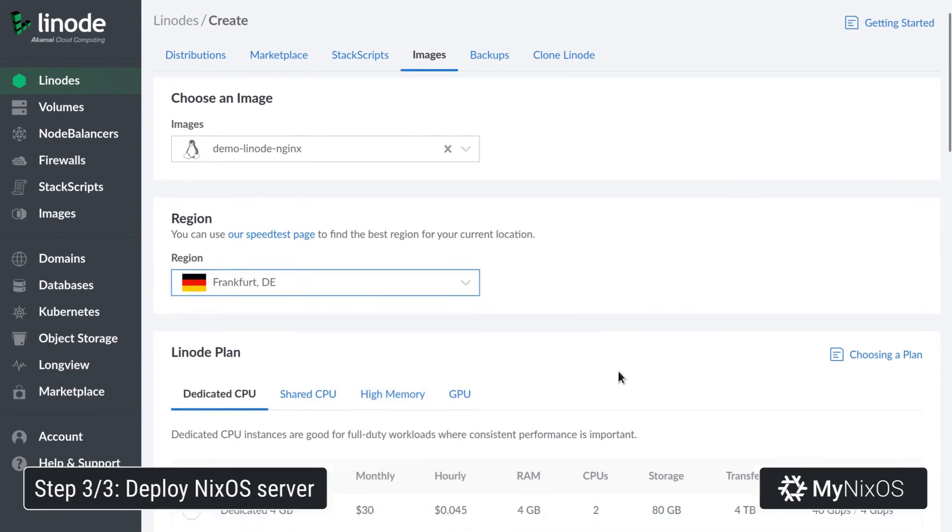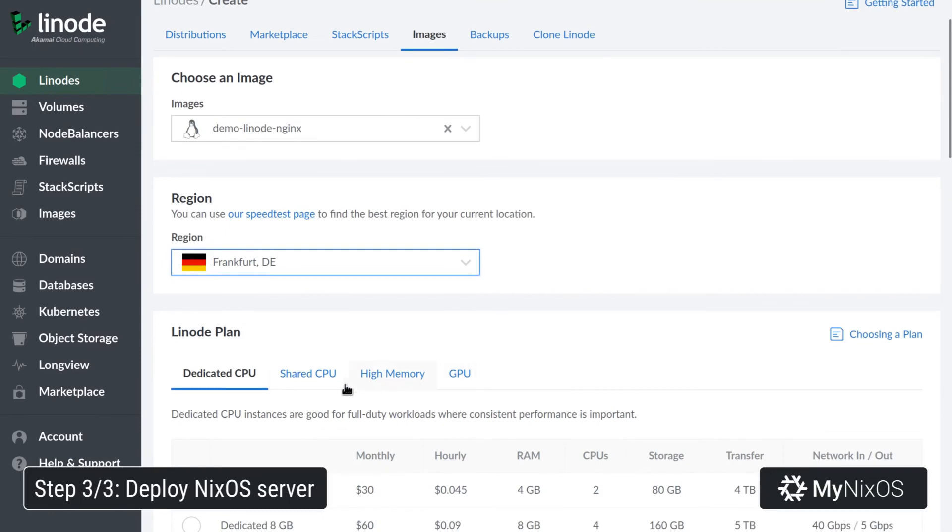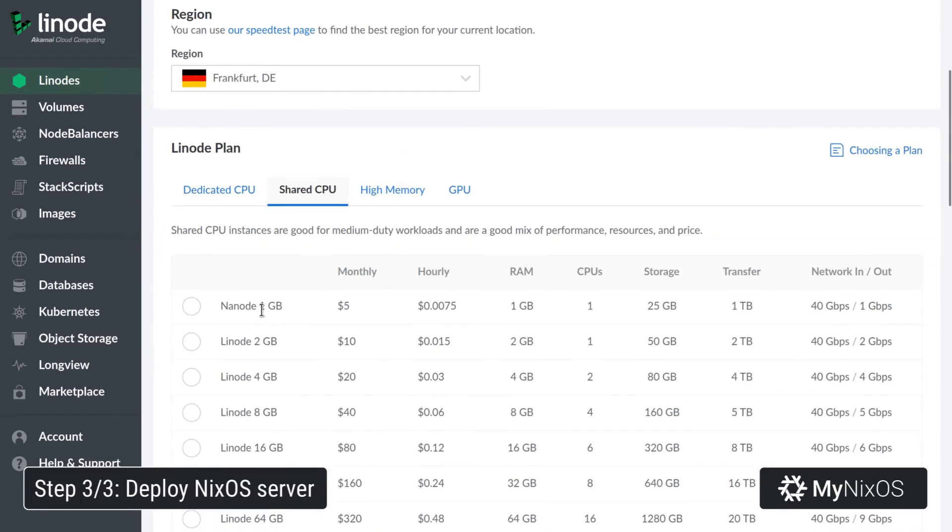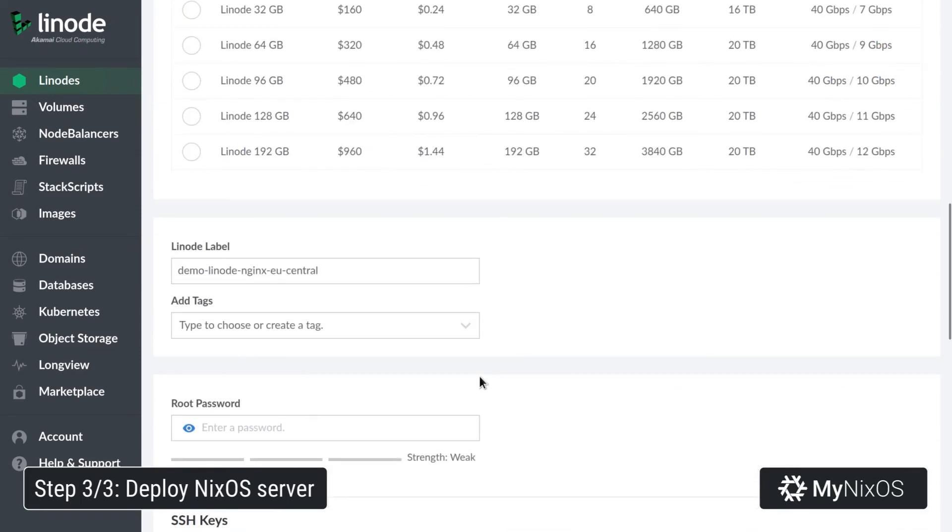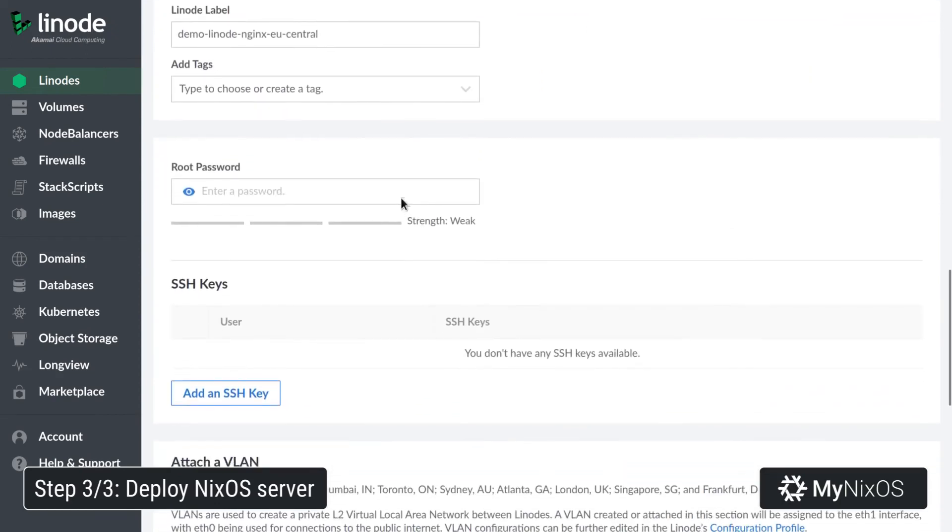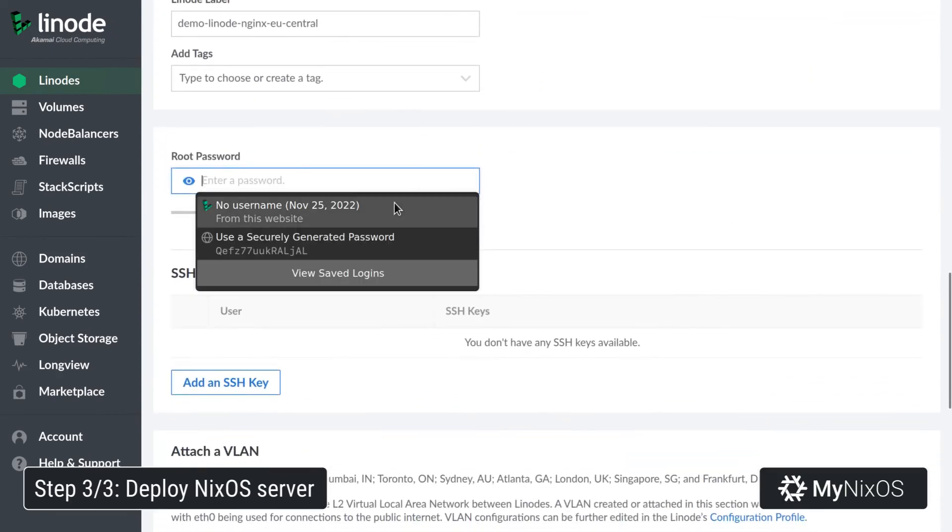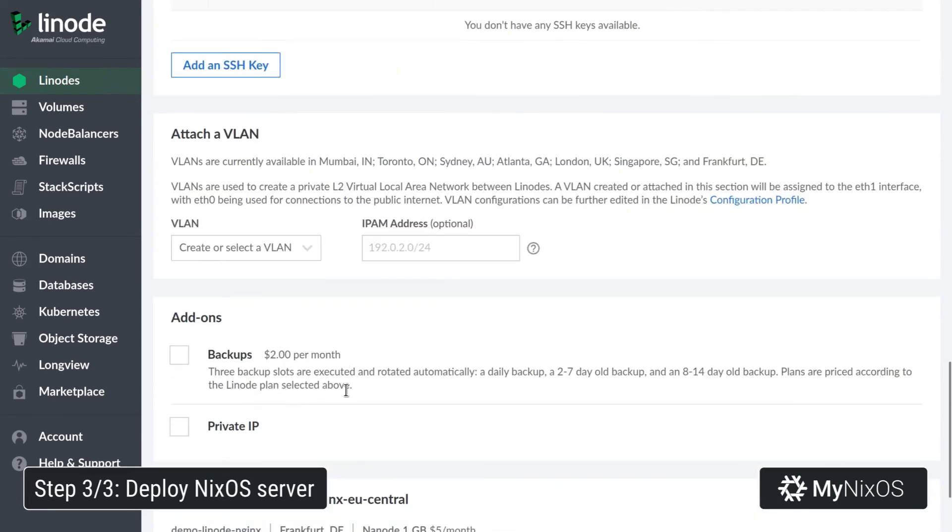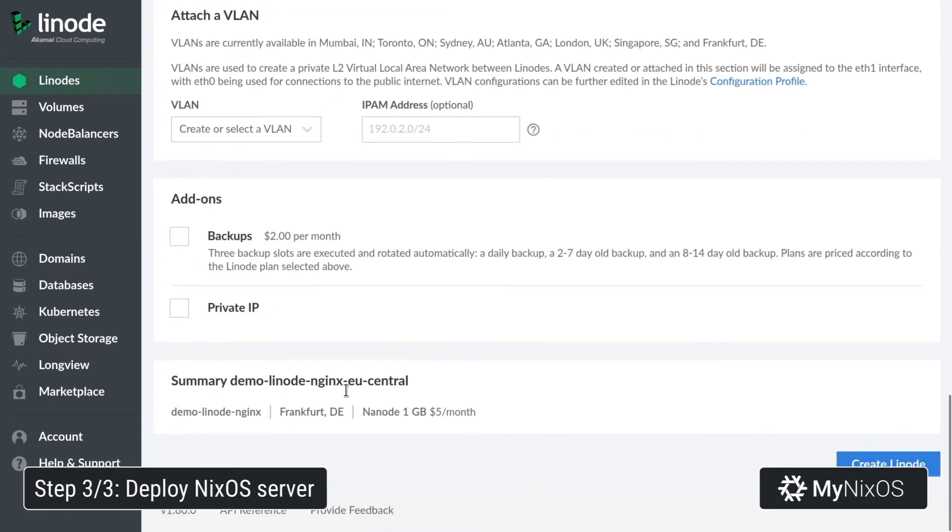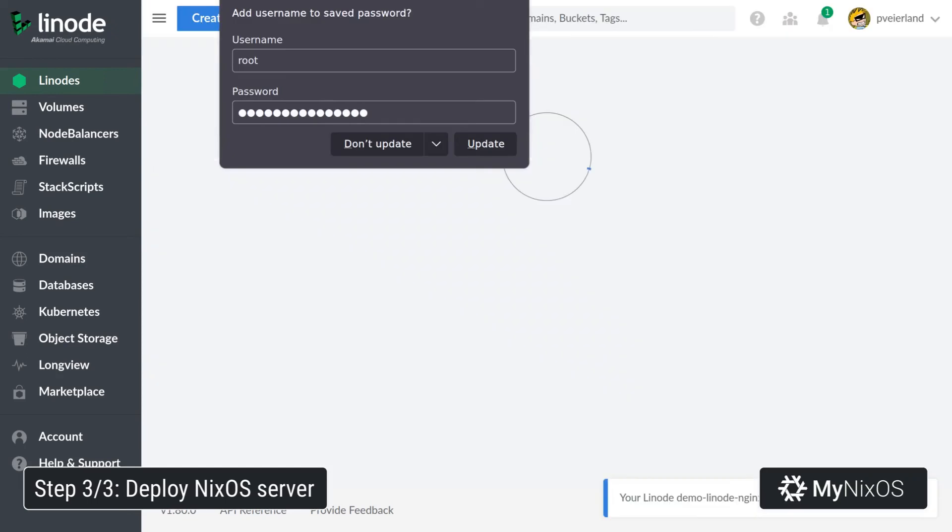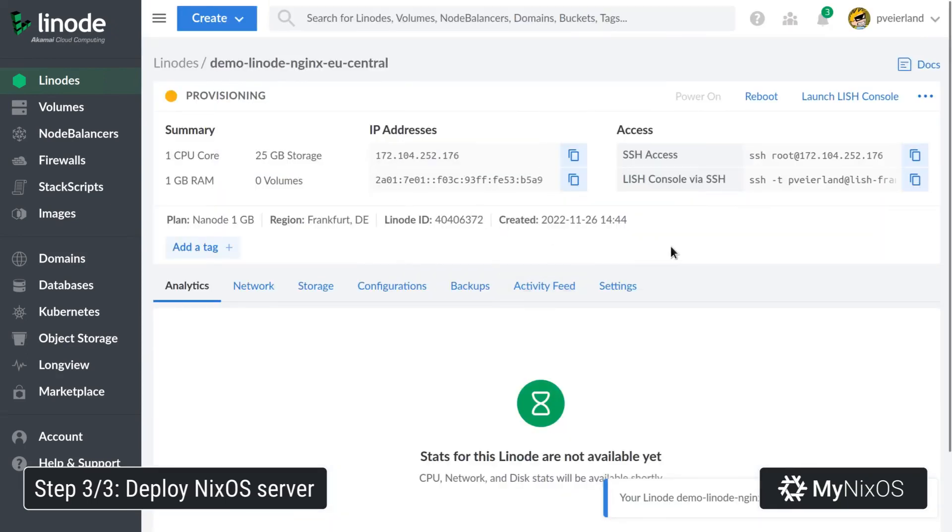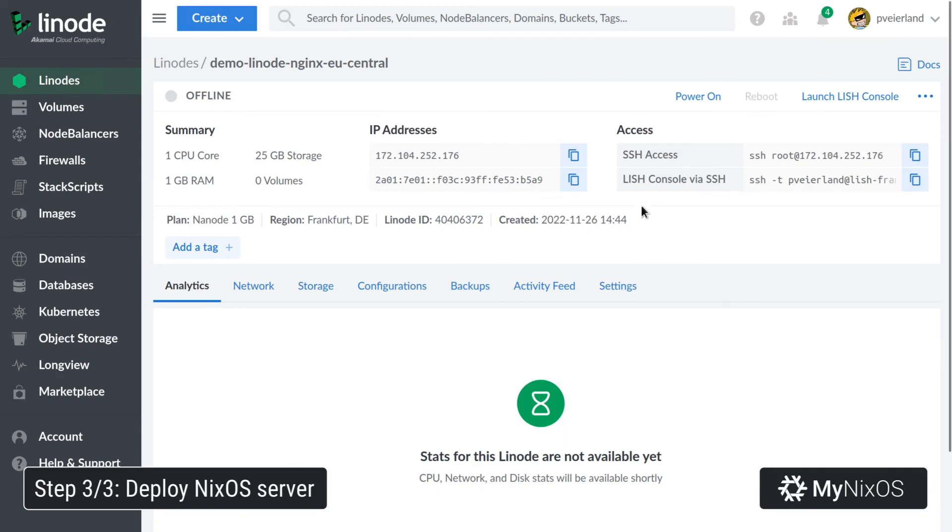Remember to update your DNS settings such that the server name points to this correct IP address.